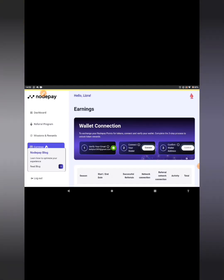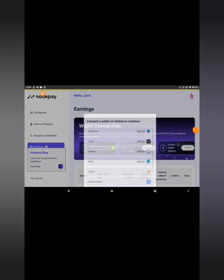You can now see the wallet connection screen. It says to exchange your NodePay points for tokens, connect and verify your wallet, and complete the three-step process to unlock token rewards. The first step is to verify your email — my email is already there. The next step is to connect your wallet, so go ahead and click on 'Connect.'